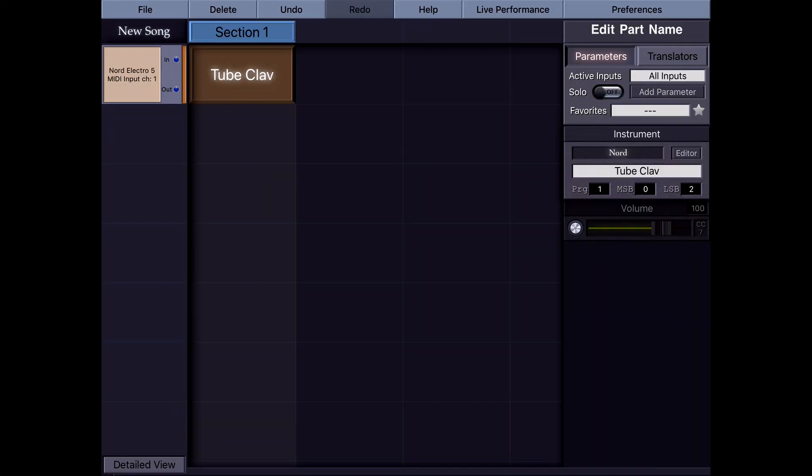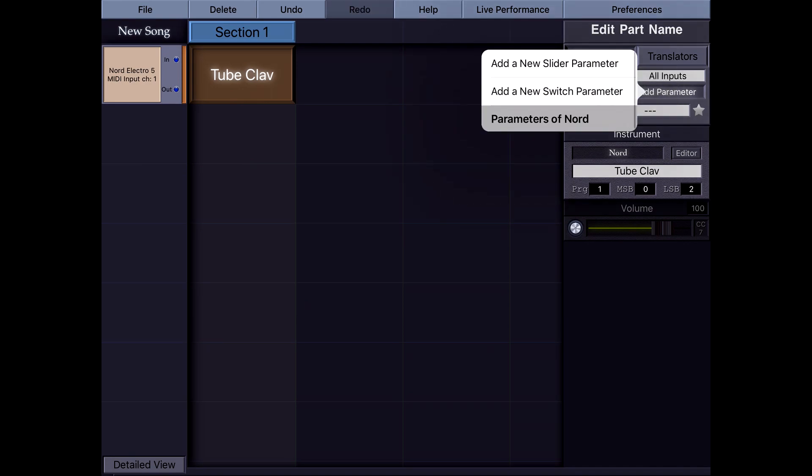We've learned how to create instrument patches and groups. But instrument presets also contain parameters, and we can create custom parameters for instruments. I can tap the Add Parameter button, which allows me to choose between a slider parameter or a switch parameter.